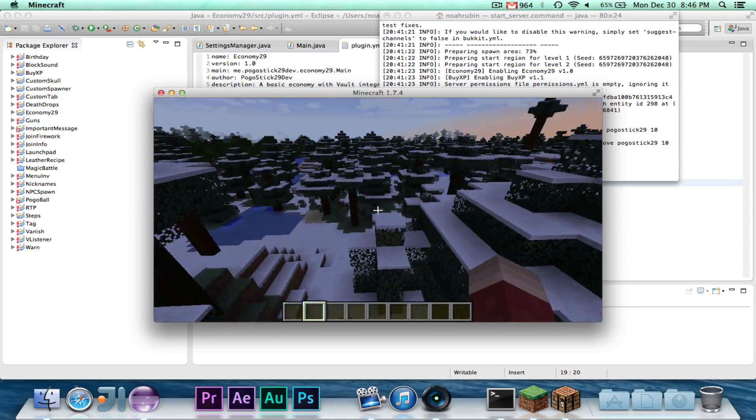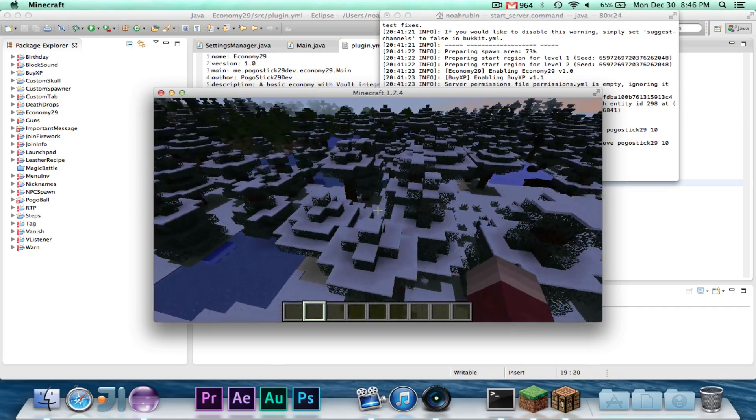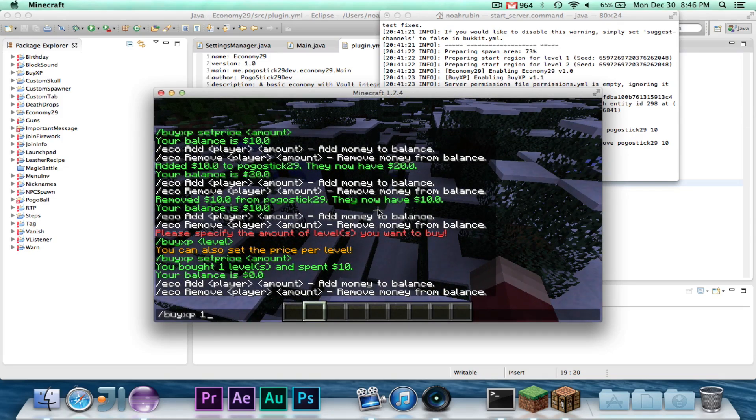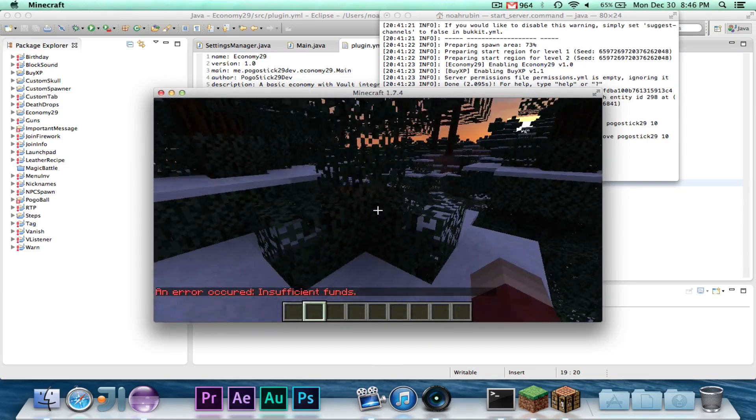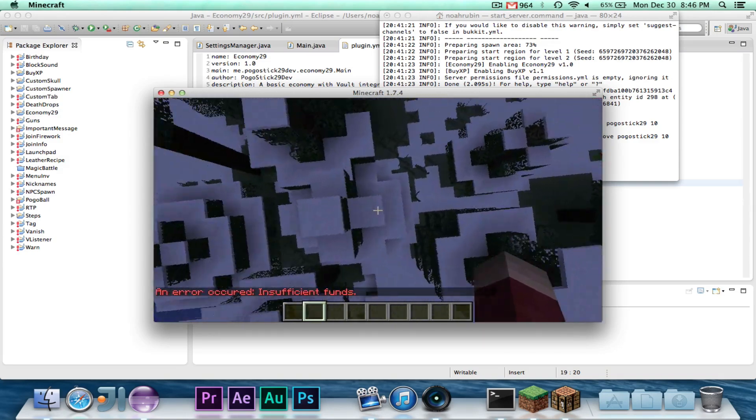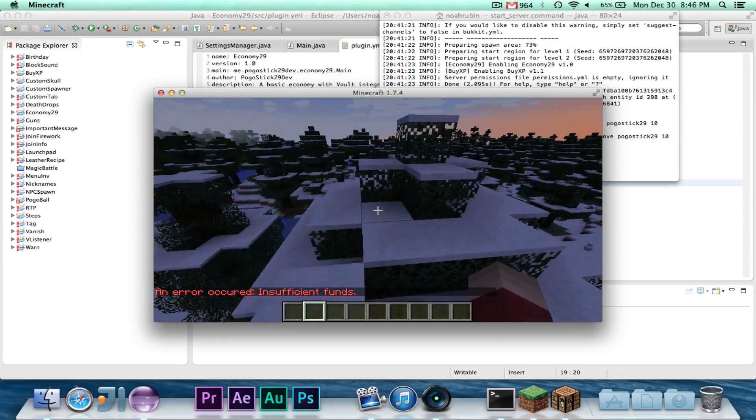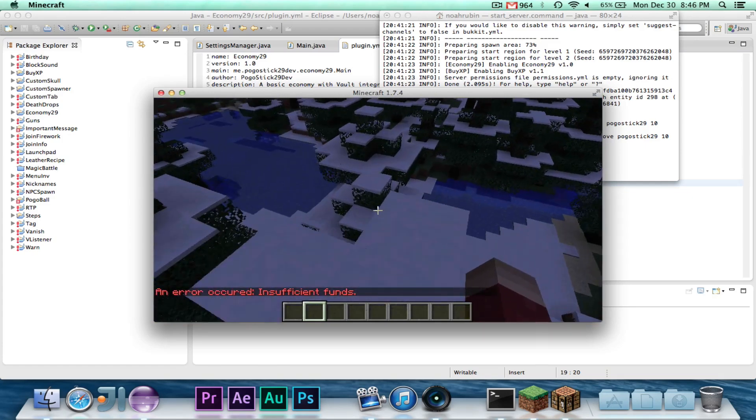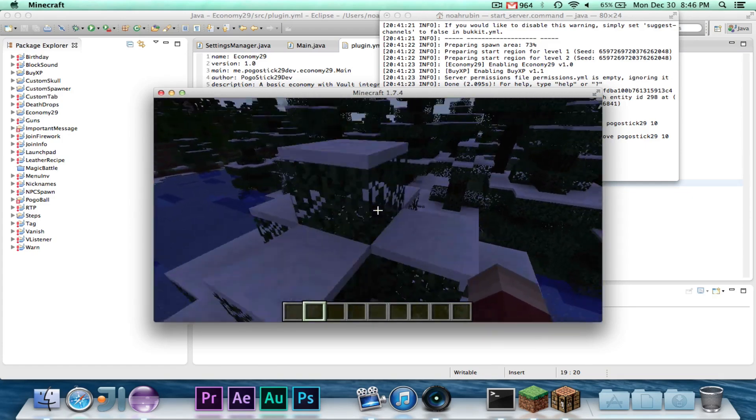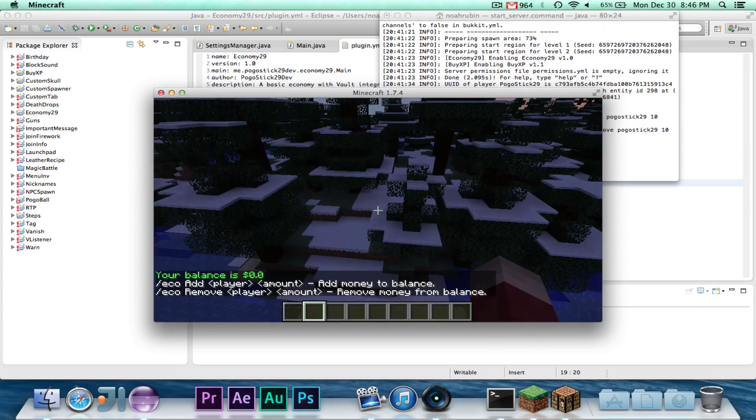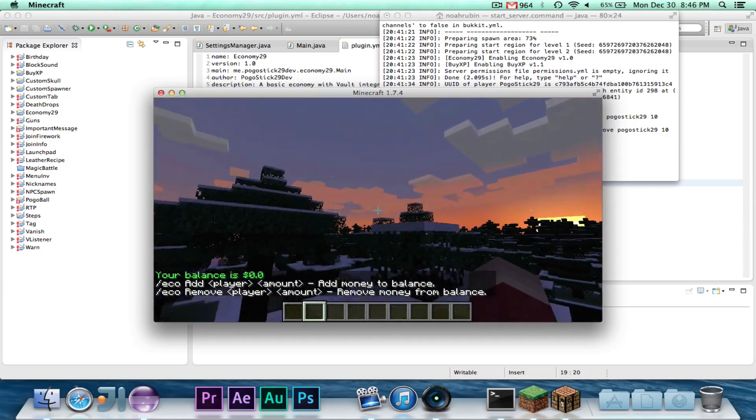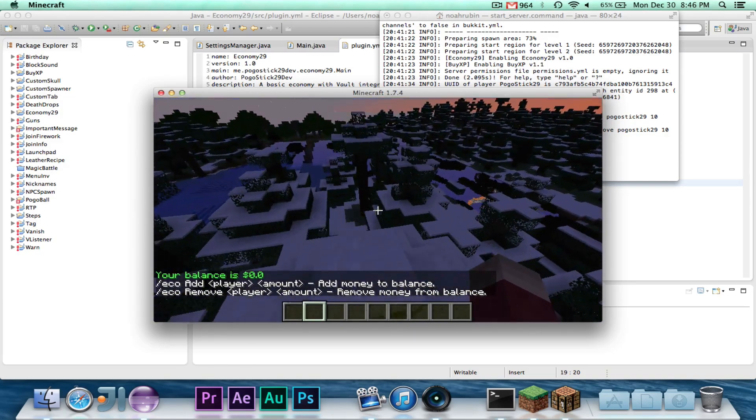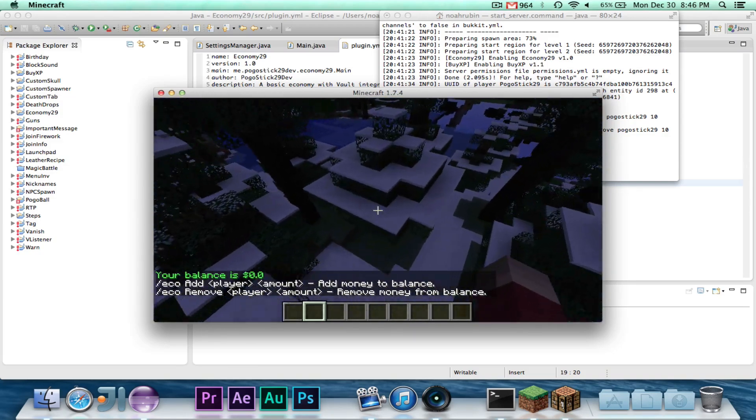Let's see, the final thing that I want to show you is, let's say I try to buy another level, but I don't have any money. You'll see an error has occurred, insufficient funds. The message, they did not have enough money, so the message that I wrote back was insufficient funds, and that's the message that they received. And in fact, if I go to eco, I have $0 and not negative $10 or something like that.